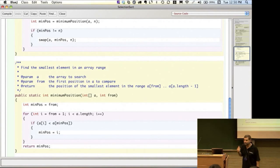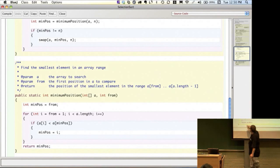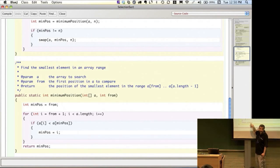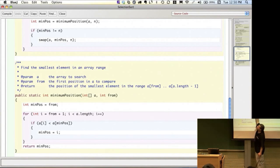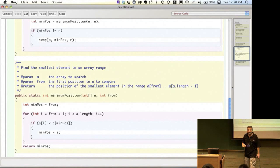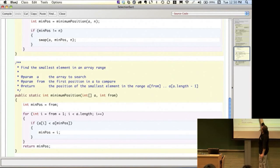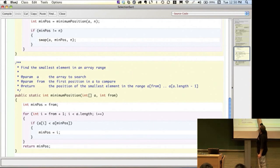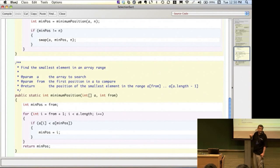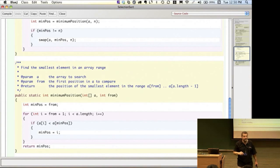We loop from 'from + 1' and say: if the element we find is smaller than what we currently think is the smallest, we reassign minPos to that new position. So by the time we get to the end and return minPos, it should be the position of the smallest element. The return type of minPos is declared in the header of the method — minPosition is a public method that returns an integer value, and minPos is also declared as an integer, so these type declarations have to be compatible.